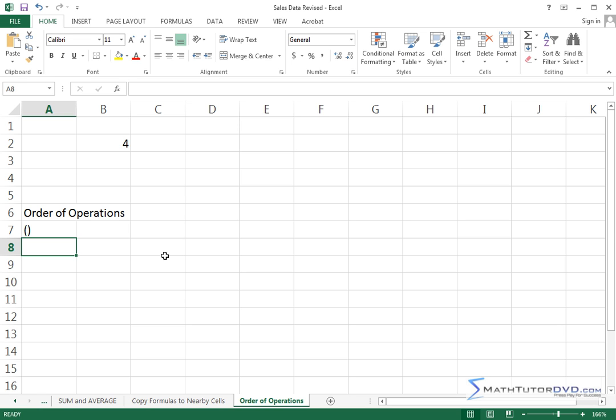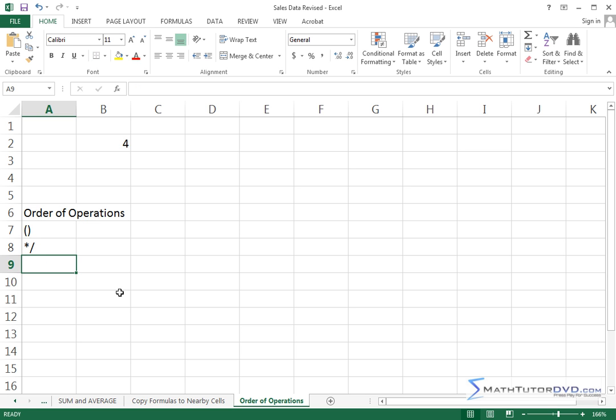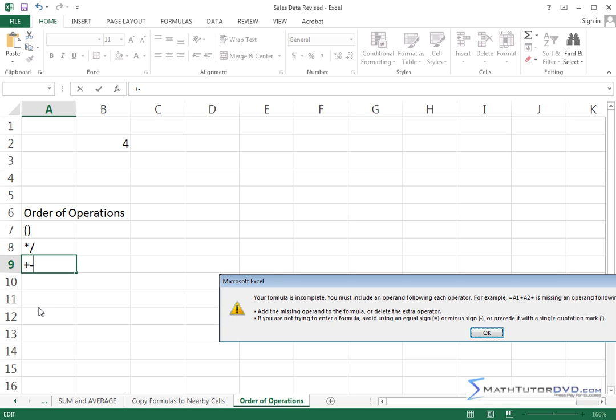The next most important thing is multiplication and division. So multiplication being the asterisk, division being that, that's the next most important thing that's going to happen next in the order of operations. And the last thing that's done when we're evaluating math is plus minus, so I'll put that there.